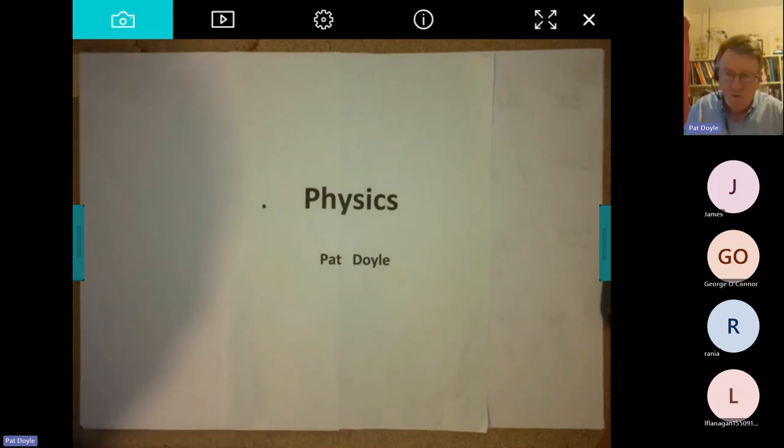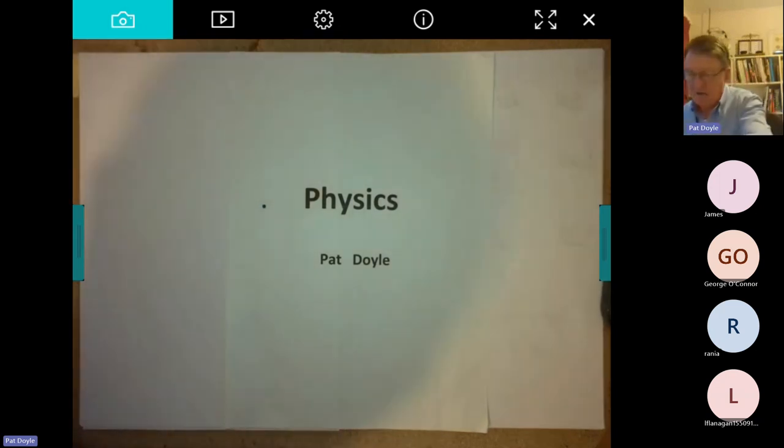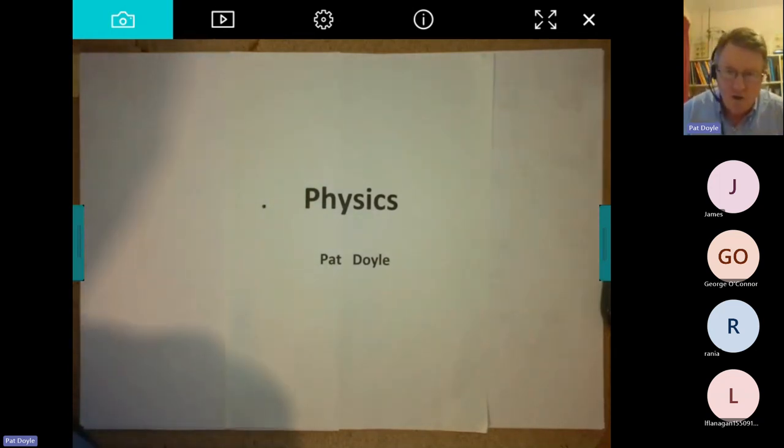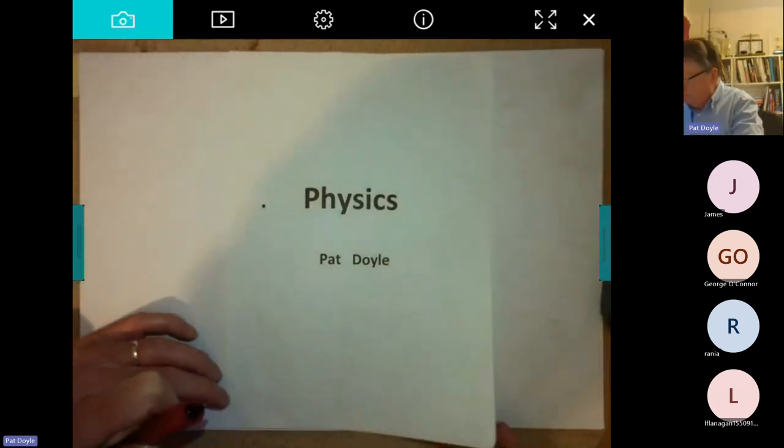Good evening and welcome to our master class for Leaving Cert physics. My name is Pat Doyle and I'll be running through a few bits and pieces over the next hour or so. The main focus of this class is to help you plan your study between now and the early part of June when the Leaving Cert exam itself starts.